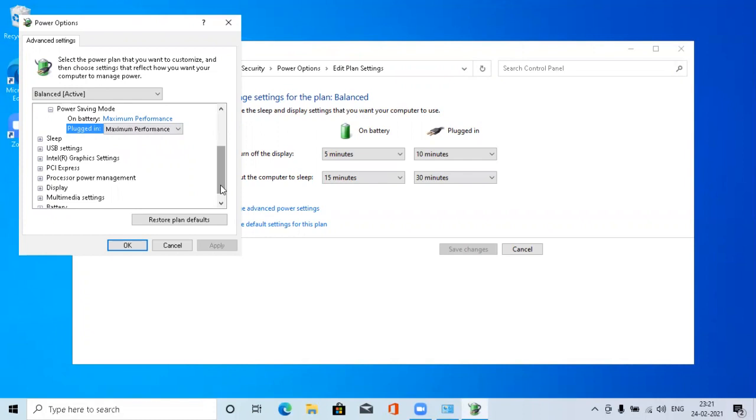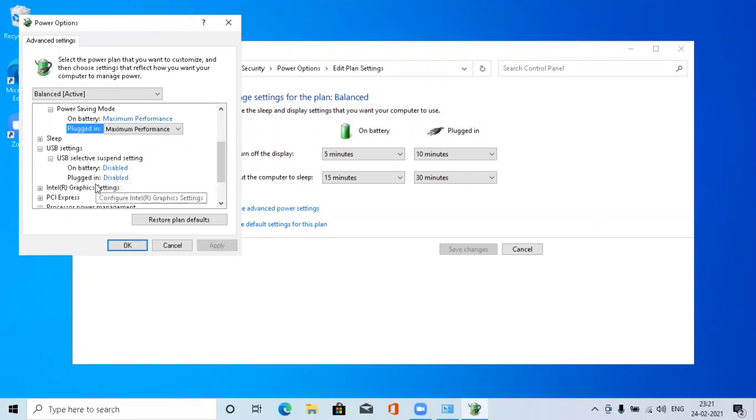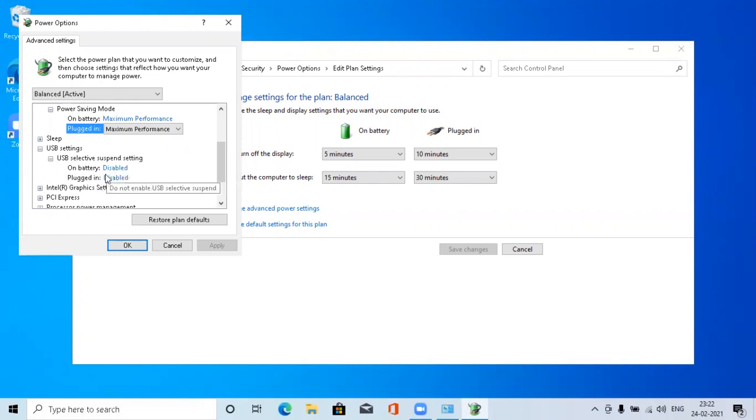Go back to the USB Settings, USB Selective Suspend Settings. On battery as well as plugged in, you have to make sure that it is disabled. When enabled, it will turn off your WiFi adapter.